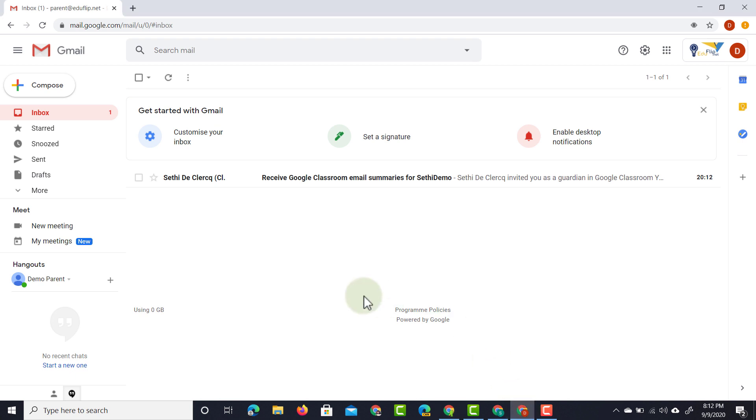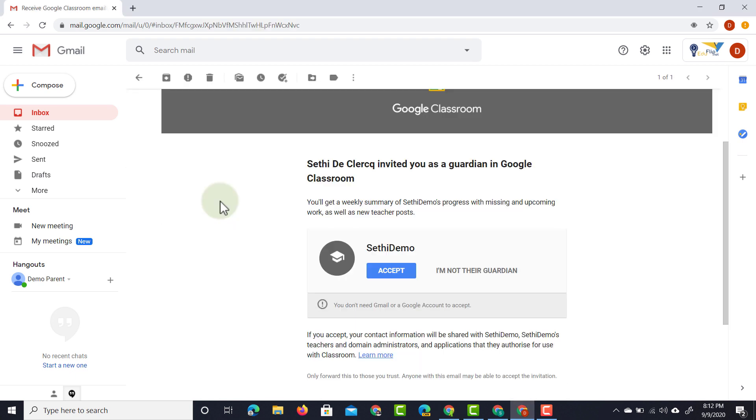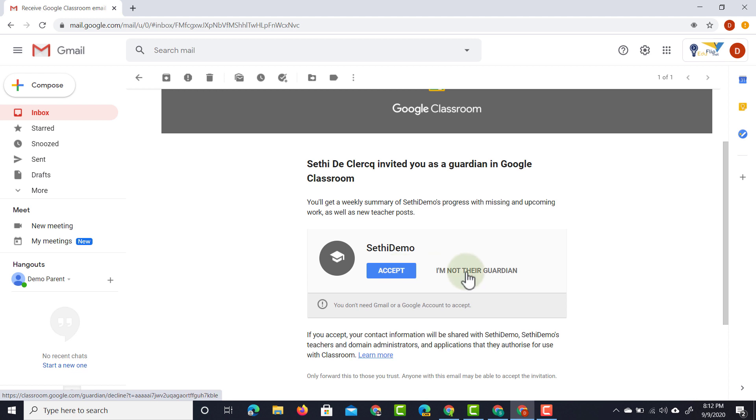So here we are now in our parent account. You can see that I have received an email summary and when I open up this email I can either accept this and I can say yes I would like to see the summary of this student or I can say I'm not their guardian, you've made a mistake. Maybe you can double check this. So let's go ahead and accept this invitation.